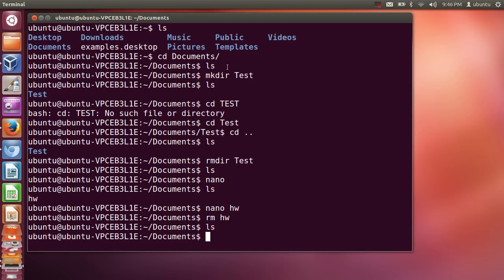So these are some of the basic commands in Linux. I was showing this tutorial on Ubuntu, but you can use these on Linux Mint or any Debian-based Linux operating system. Just practice these commands on your Linux system. I hope you enjoyed this video — please rate, comment, and subscribe. Bye for now.